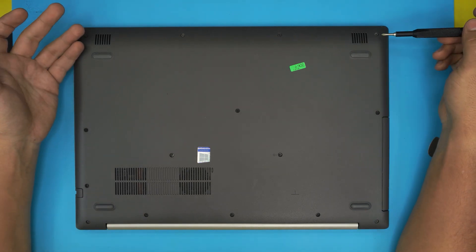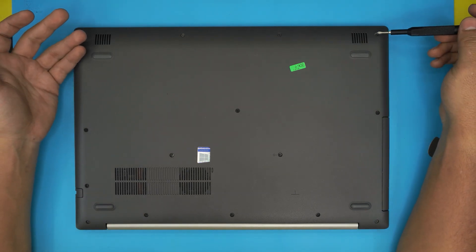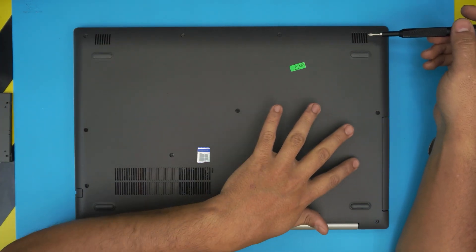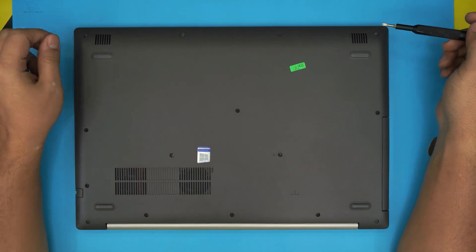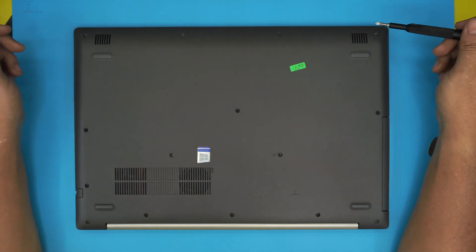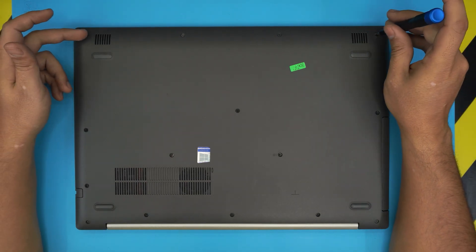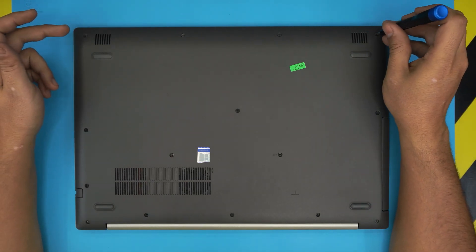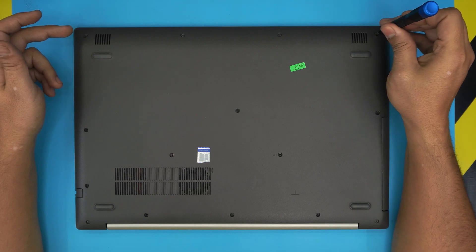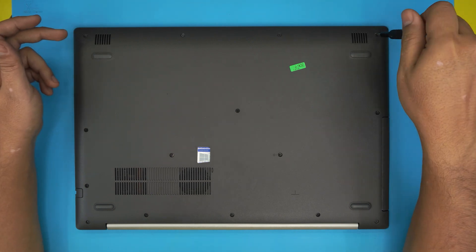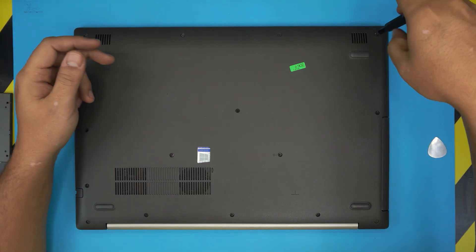Alright, so let's get it started. At the bottom cover of the laptop there's a whole bunch of screws. We're going to go ahead and remove all the screws at the bottom cover. And remember that all these screws are the same size and height so you cannot mismatch them. So go ahead and remove all of them.